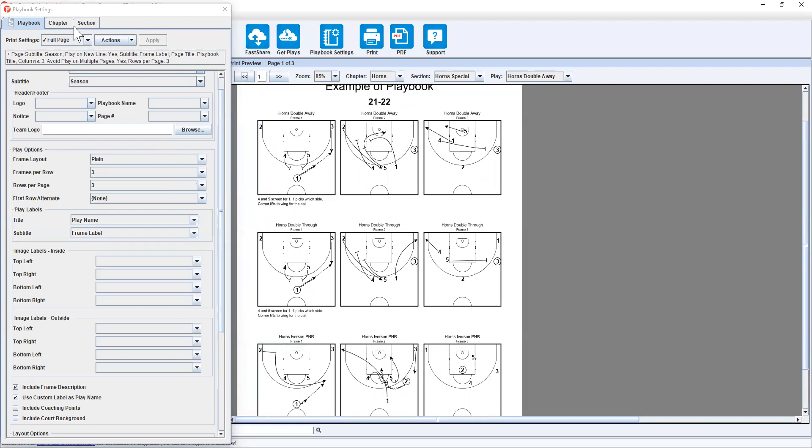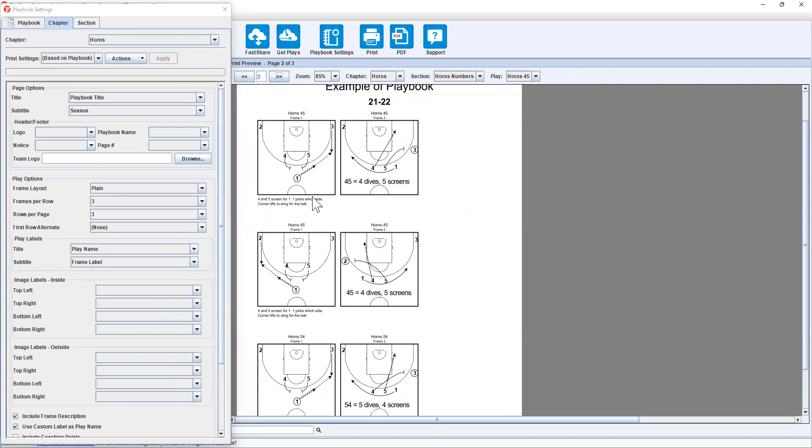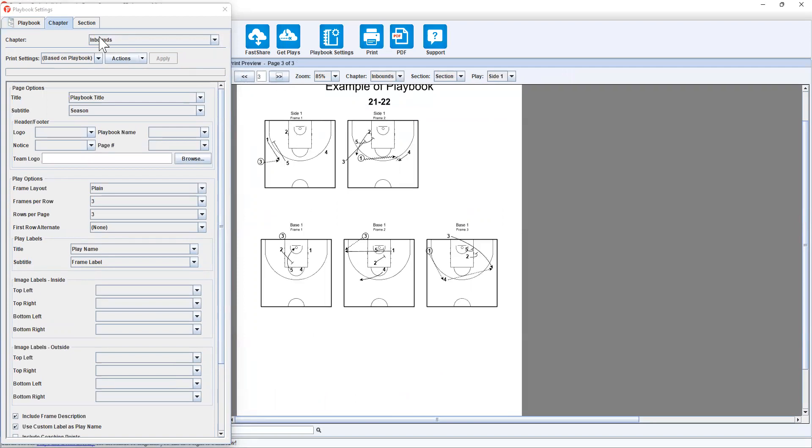Now if I go into chapter and make any changes to horns, it's going to change this page and this page. If I go into inbounds, it will only change this page here where inbounds is the chapter that we're referring to.